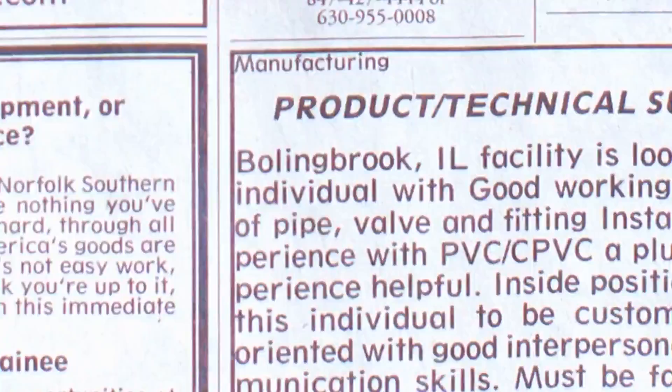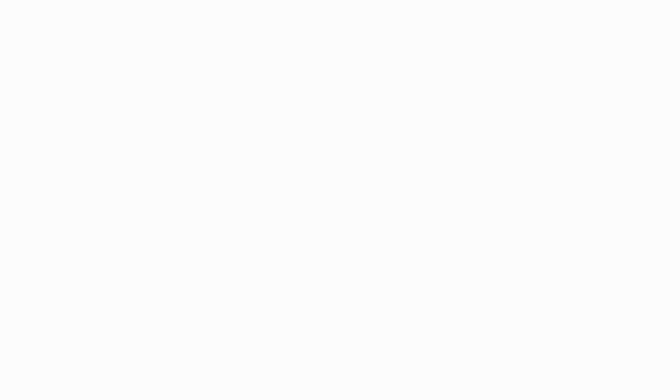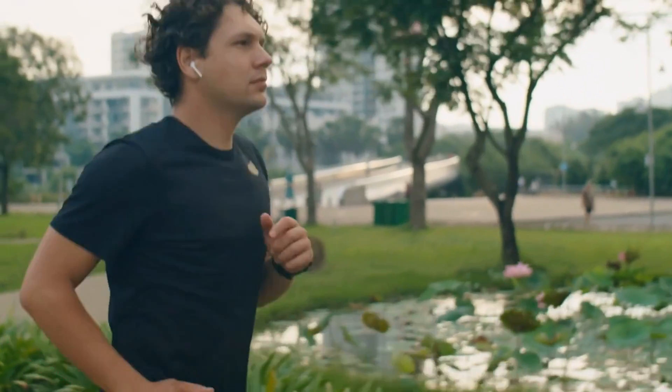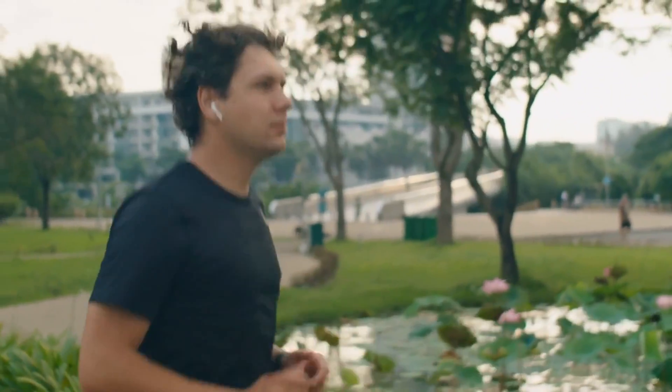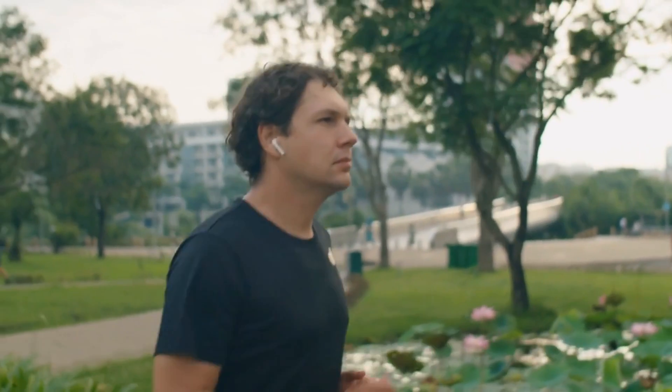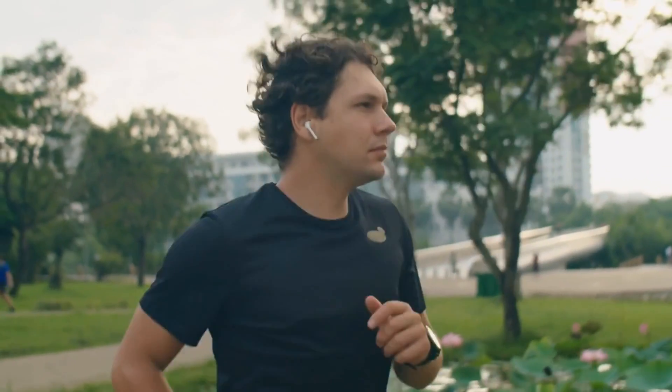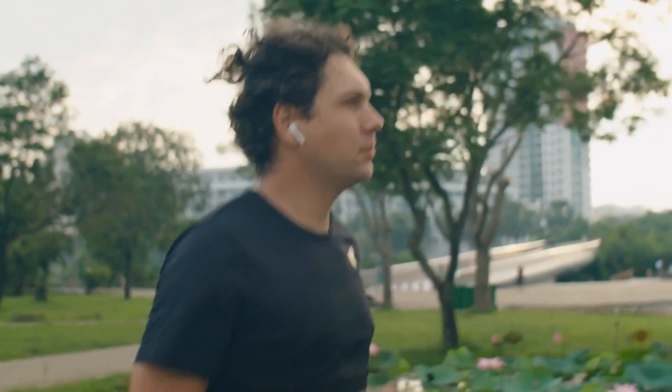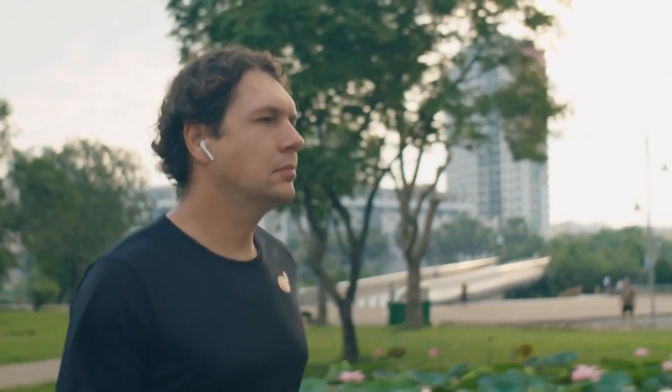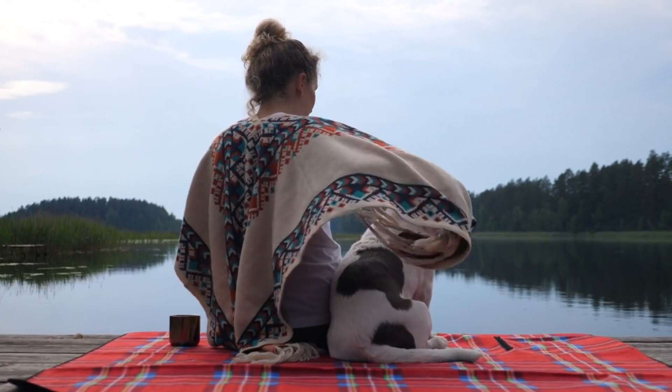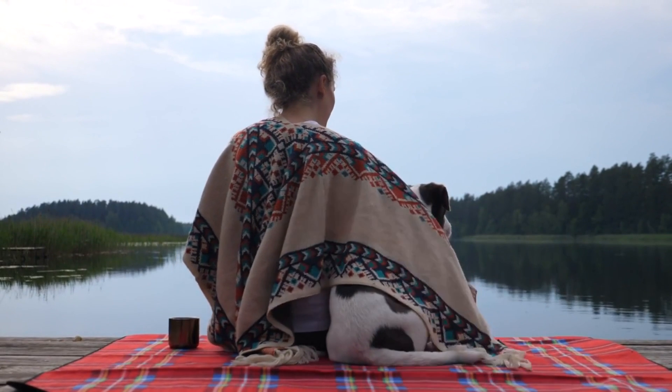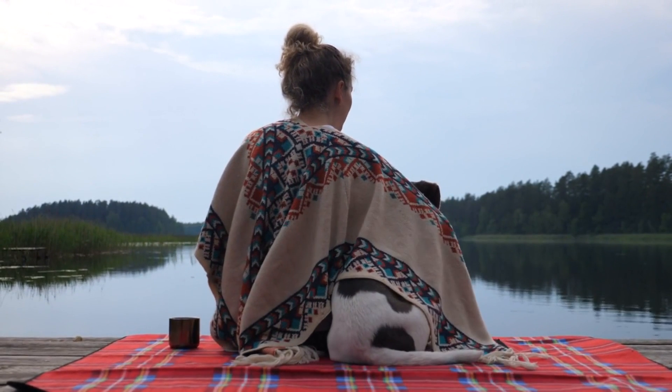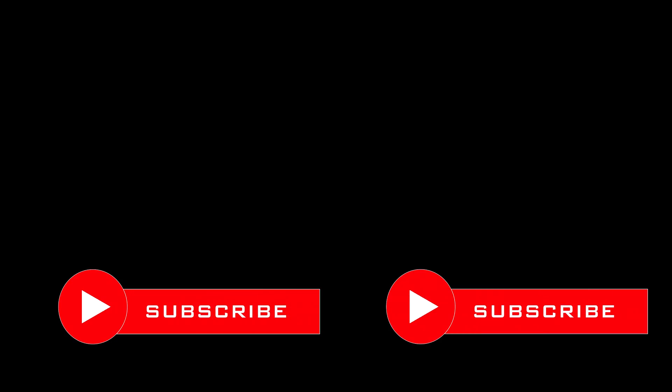If this resonated with you or someone you know, please share this video. Together, we can create a community where psychological manipulation holds no power, and every individual can thrive. Thank you for joining us on this illuminating journey into the world of gaslighting. If you found this information valuable, don't forget to like, subscribe, and share it with others.